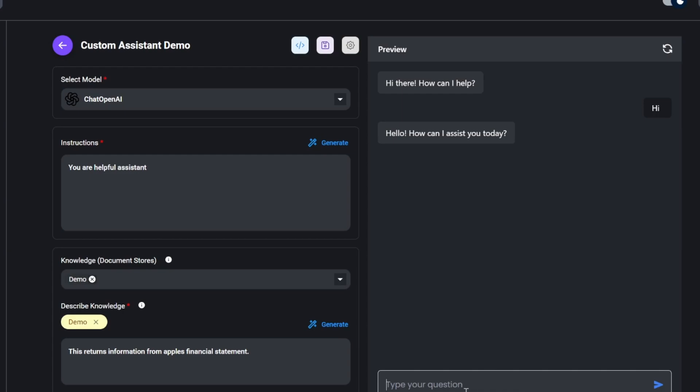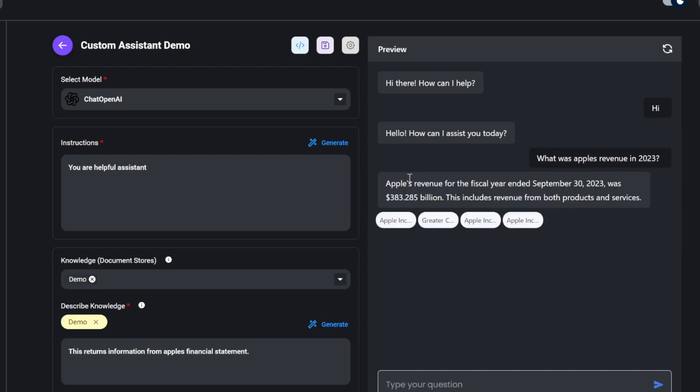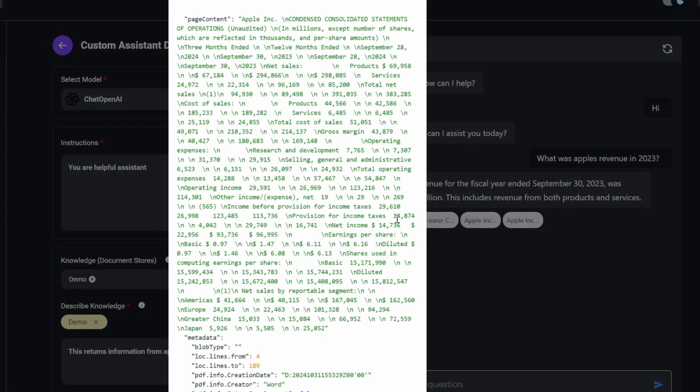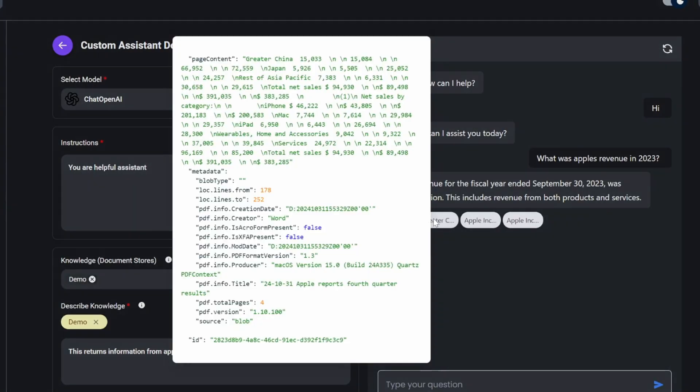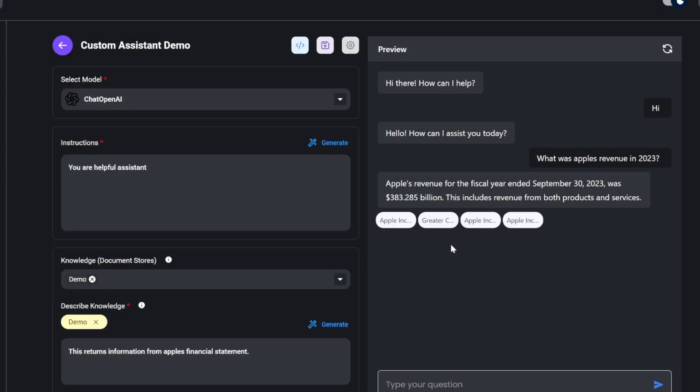Let's ask a question from the knowledge base, like, what was Apple's revenue in 2023? And we get our response back, along with the citations, confirming that the knowledge base was indeed used.